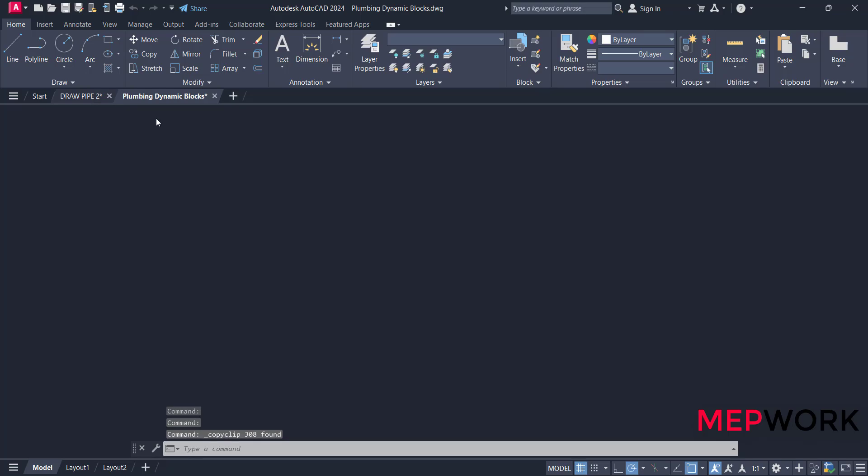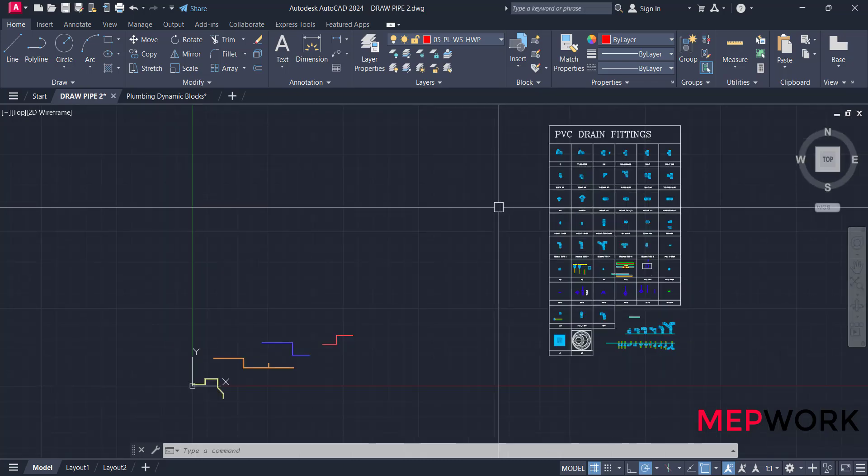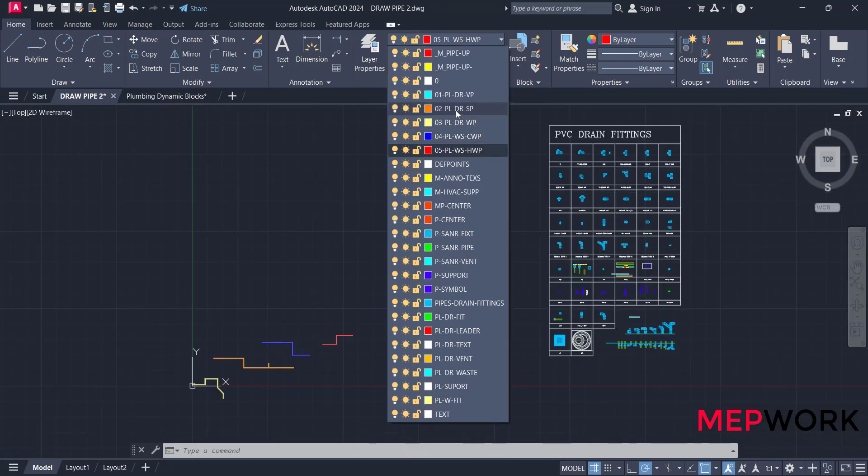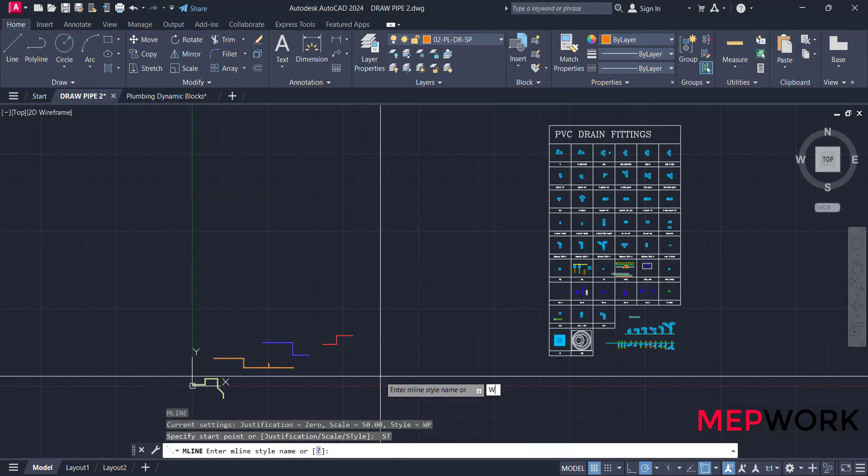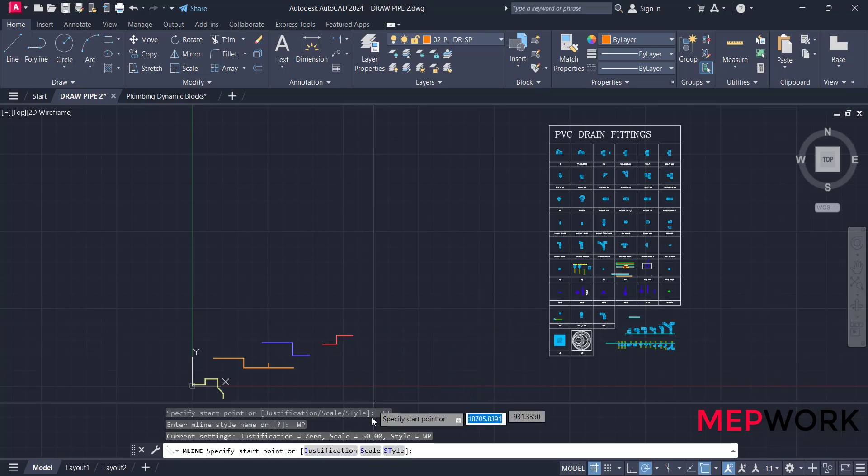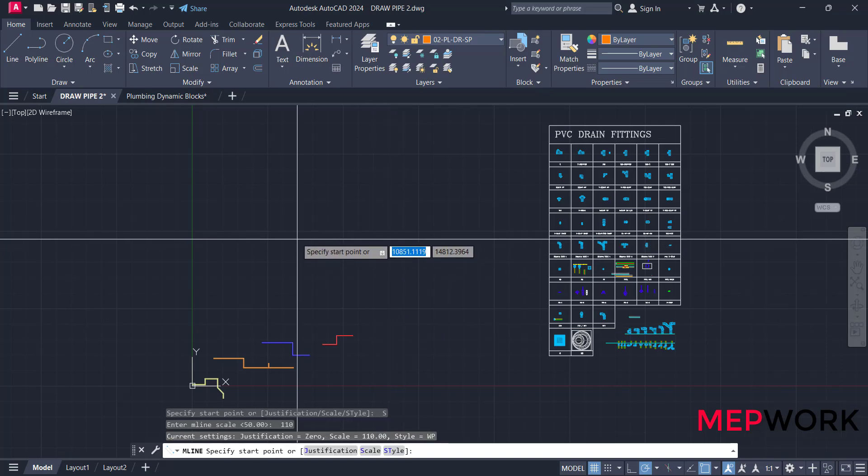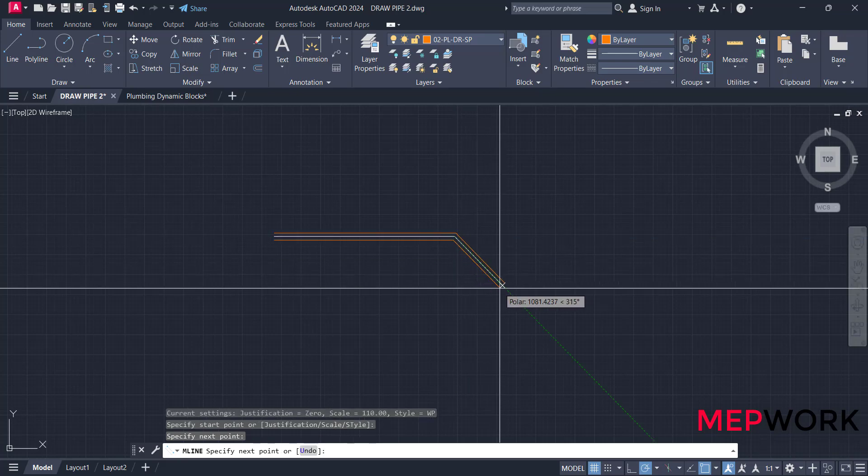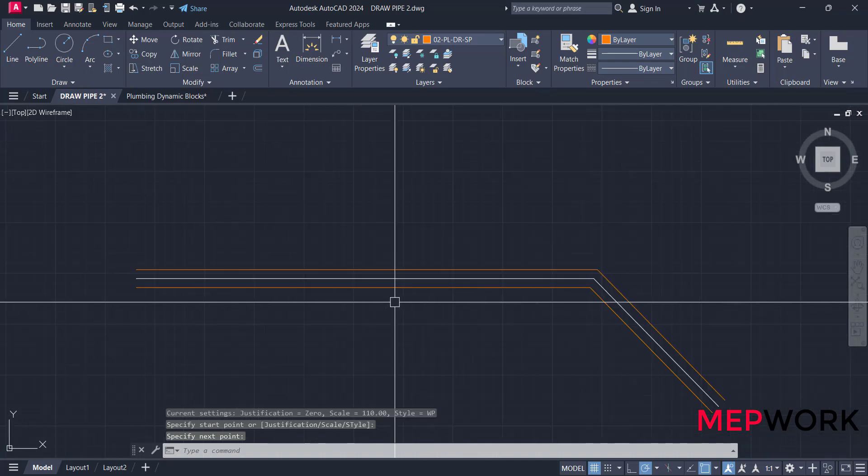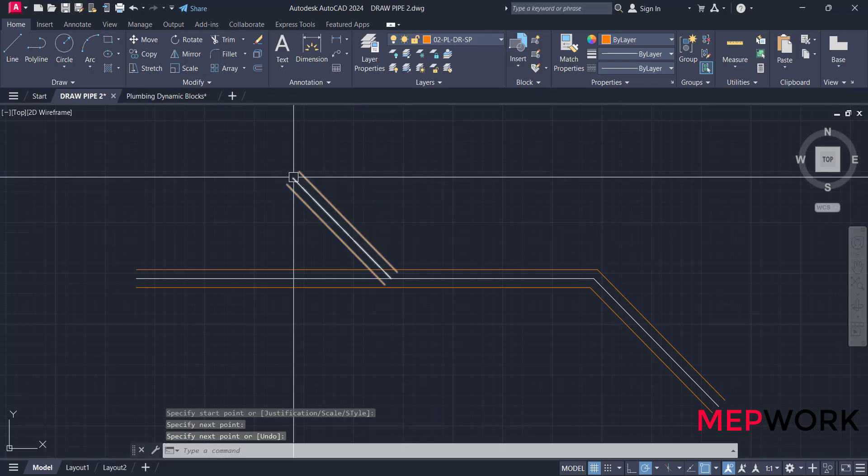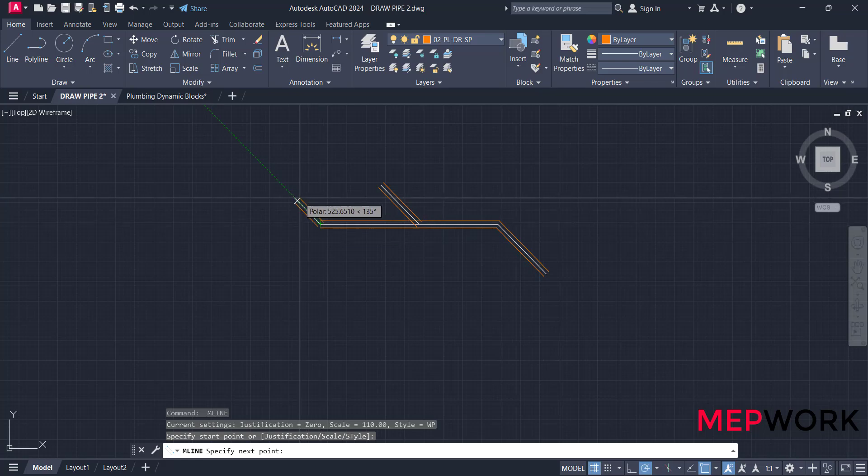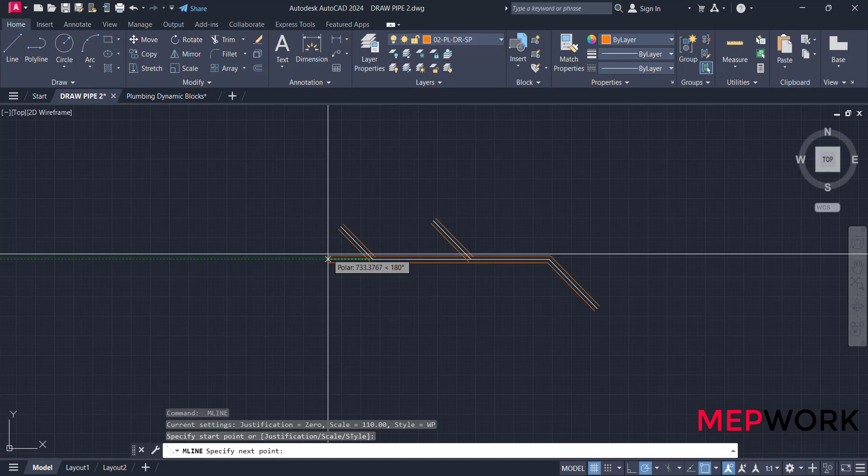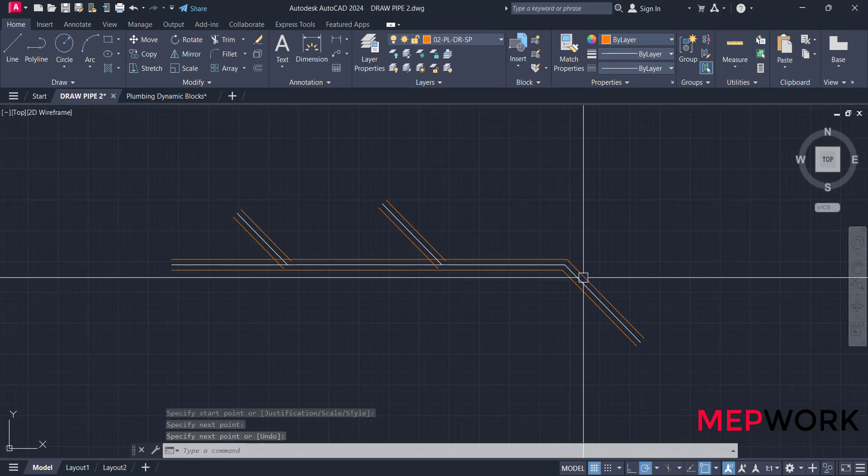Take this PVC fitting, Ctrl+C and Ctrl+V in our drawing. Draw drainage pipe. ML, choose style waste pipe, scale 110.